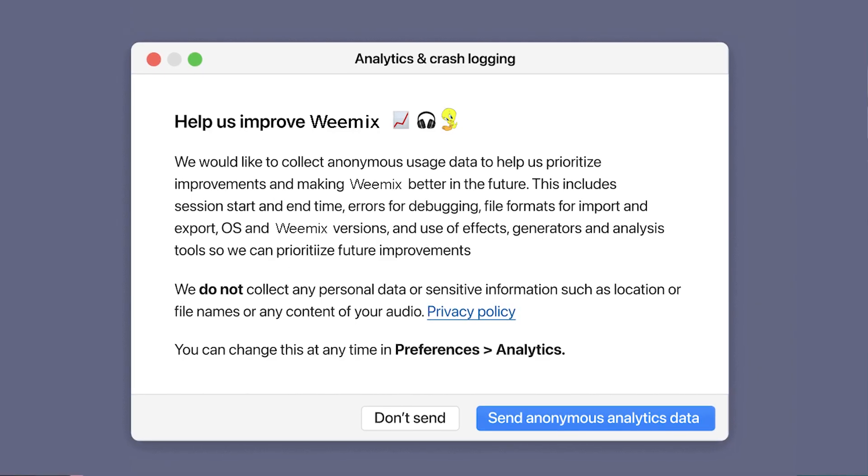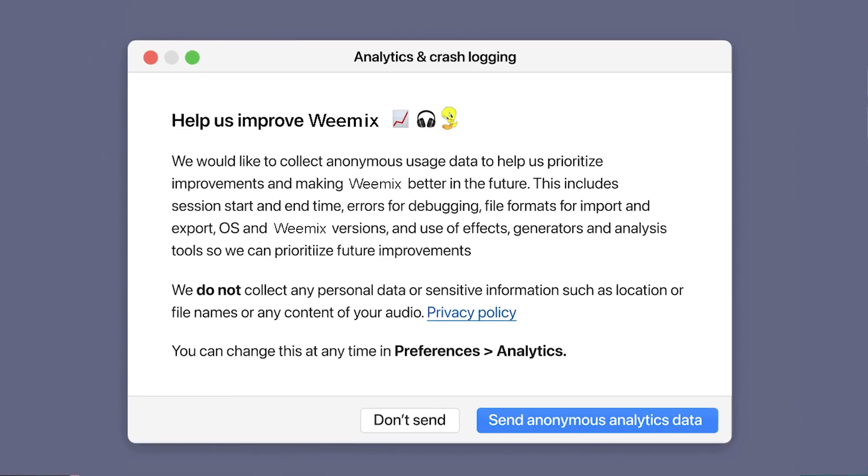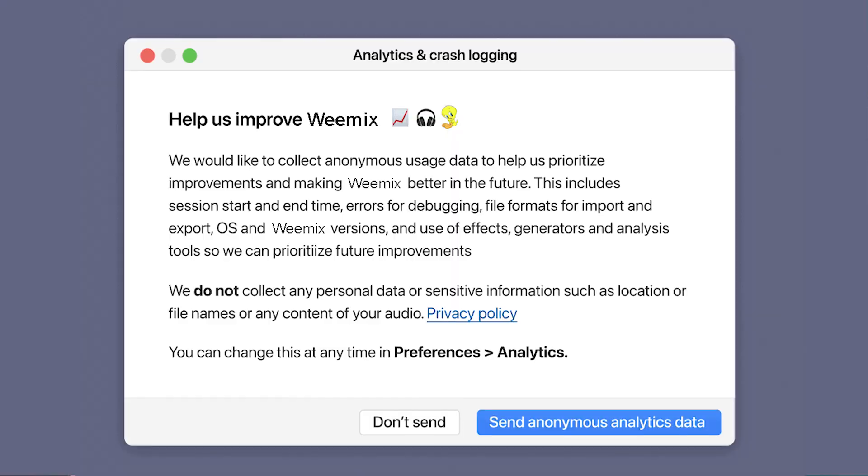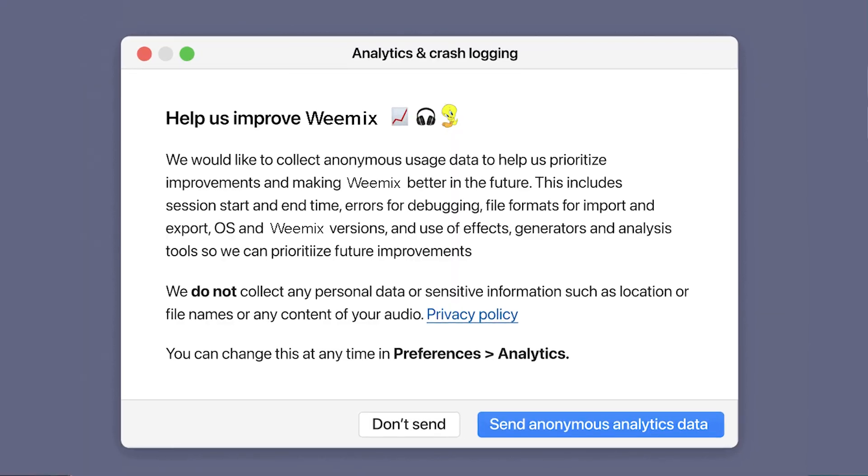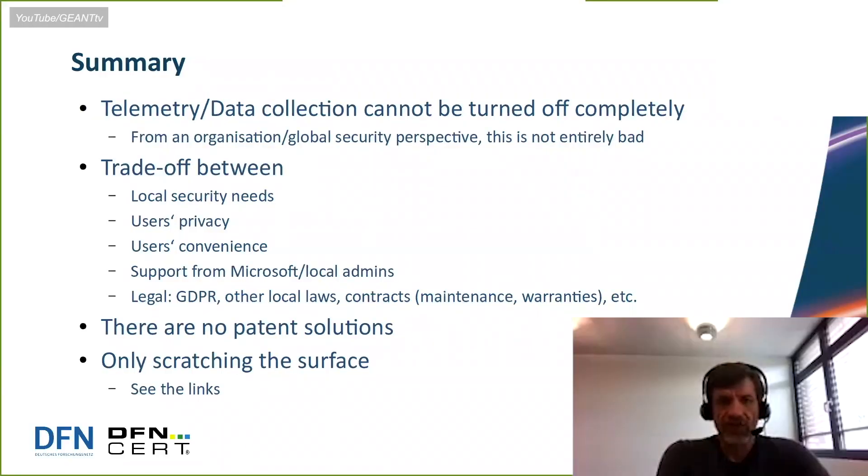Now telemetry and diagnostic data can be useful forensics tools. Generally, it's collected so that companies can troubleshoot and provide better services. But the problem is that a lot of the time, the user has no idea it's going on, or the extent of information that's being collected. And in many apps, including Microsoft, the telemetry and data collection cannot be turned off completely.